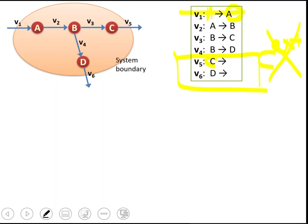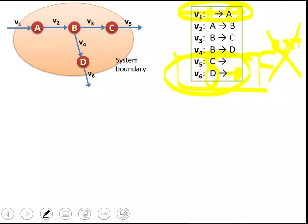For external reactions, you will write them as half reactions in a way, so there will be a metabolite on one side but the other side will be empty. This means C or D is inside, and since the other side is empty, it goes to the outside environment — it leaves the system boundary.